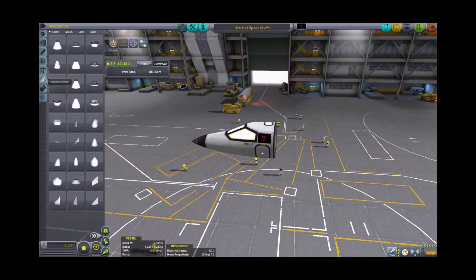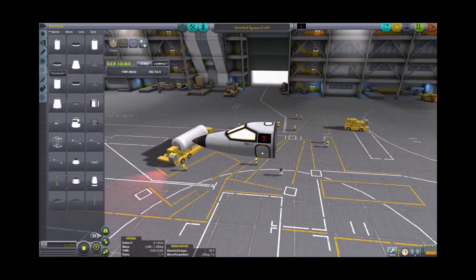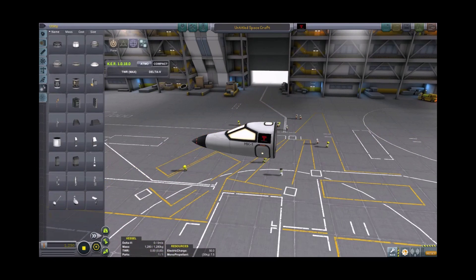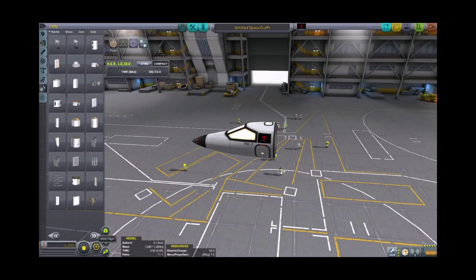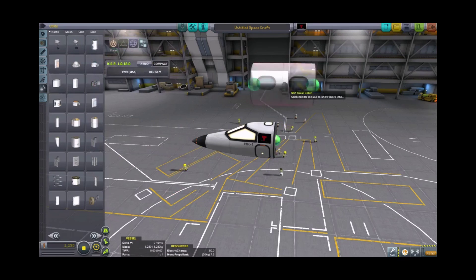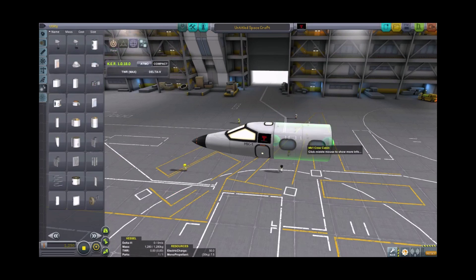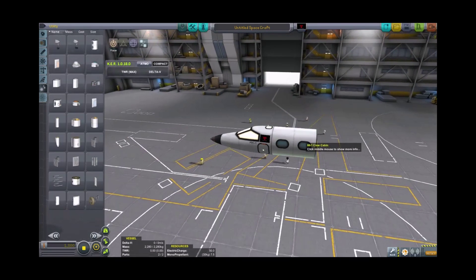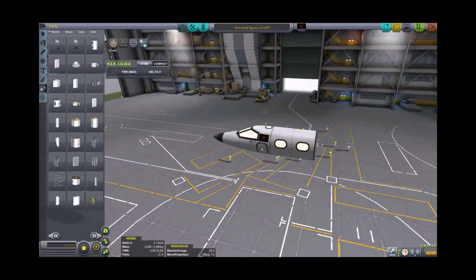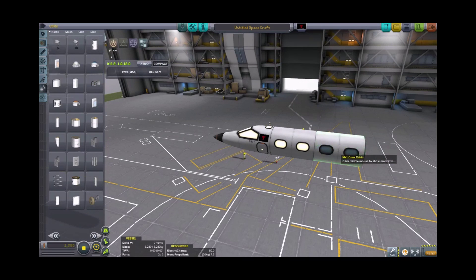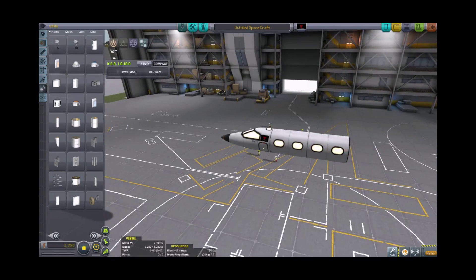When you open by the time you've opened that cockpit, you will have the Mark I crew cabin. So we'll go ahead and put one of those on. Actually, let's go ahead and make a Learjet. Let's put two of those on there. So now you can take all your friends for a ride.